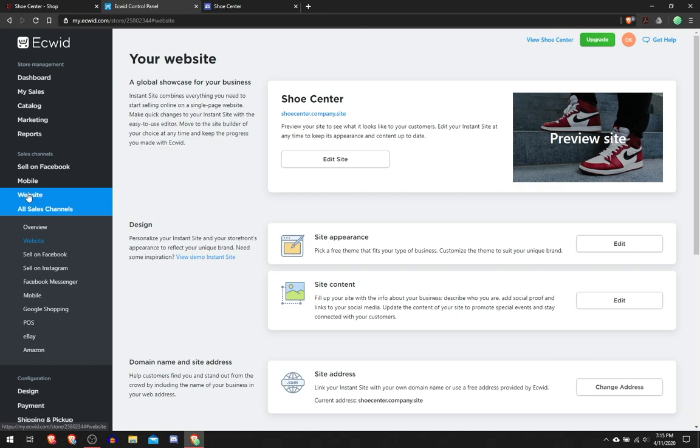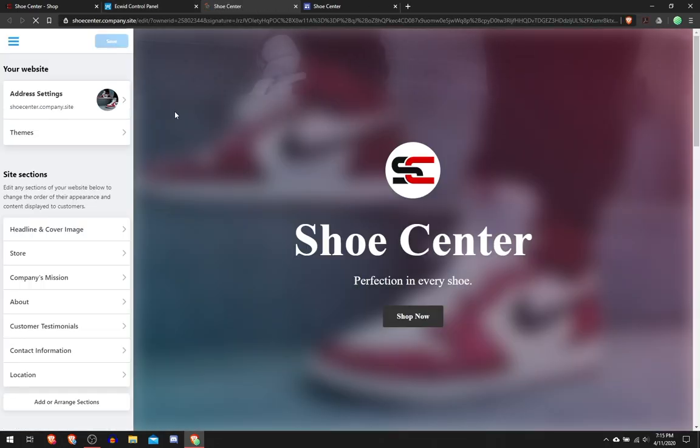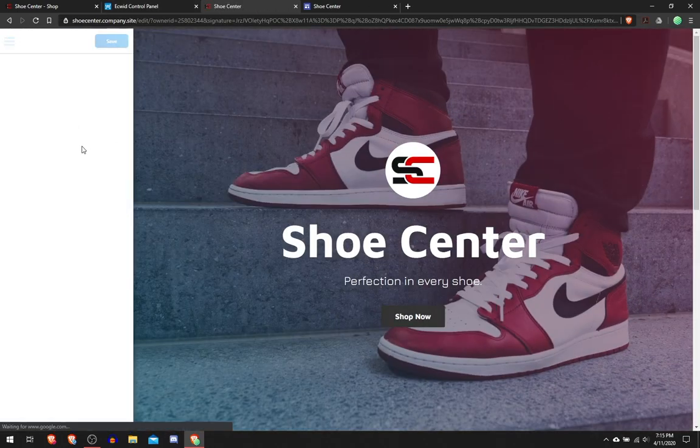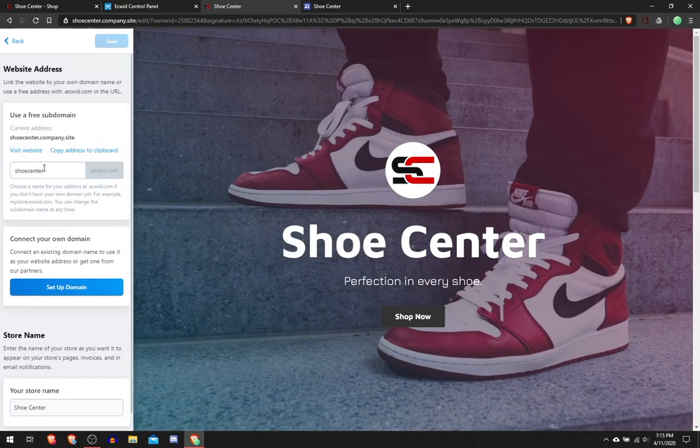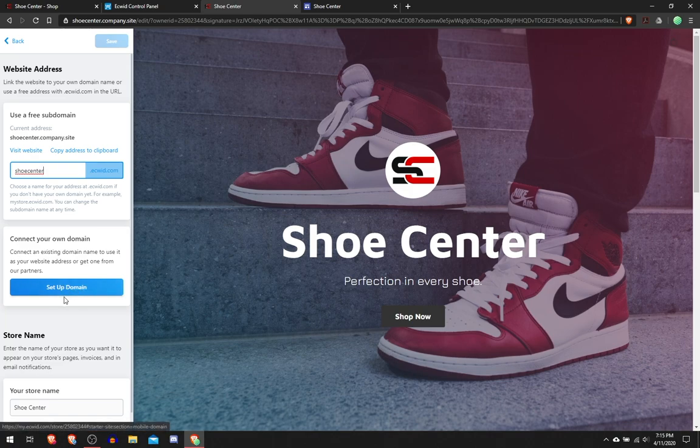It'll take you to this page, Your Website, and here you can do Edit Site. From here you can change the address settings, so where is it available. You can put it like Shoe Center USA or whatever you want. Here you can set up your own domain, I believe this you need to upgrade in order to use this.